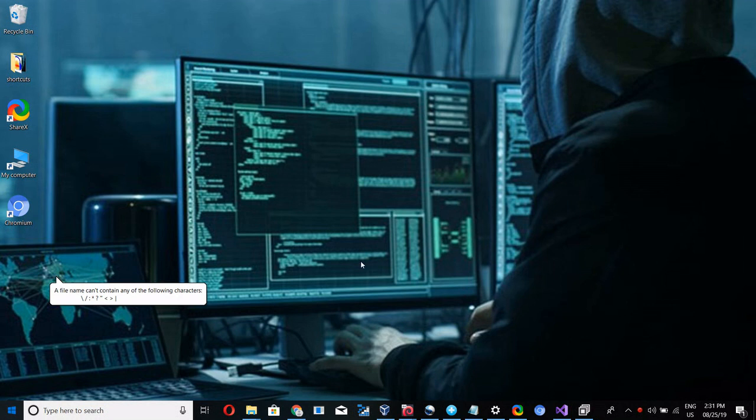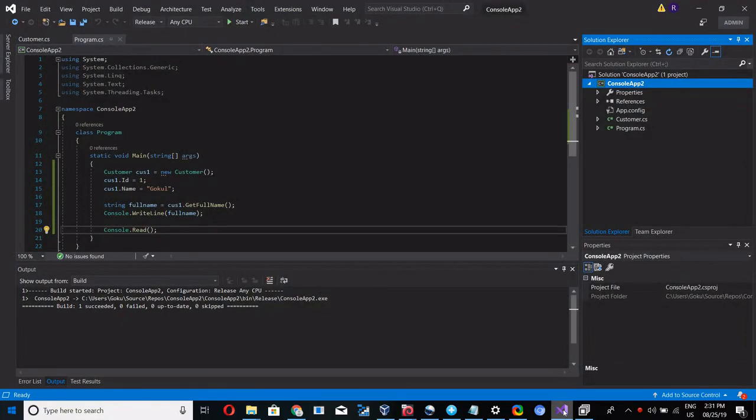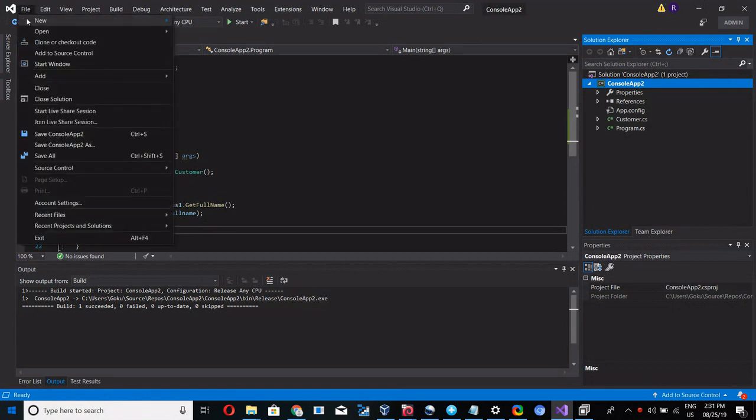Hi guys, in this video we are going to see how to debug the release mode or production code DLL or exe in .NET. First, go to the program, open Visual Studio, go to File, New Project.